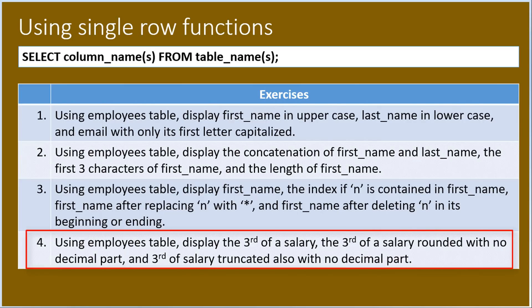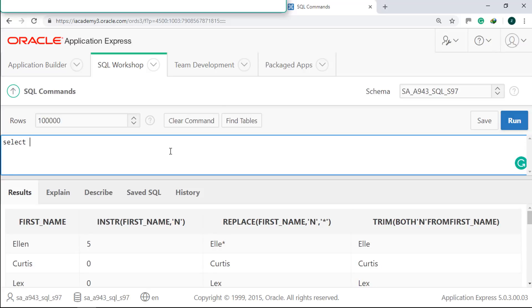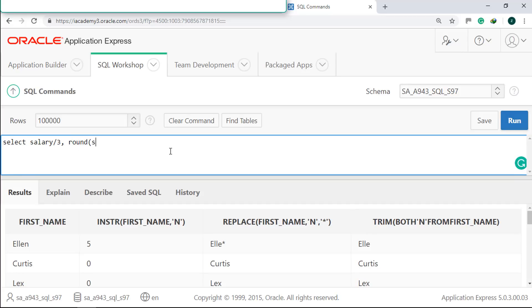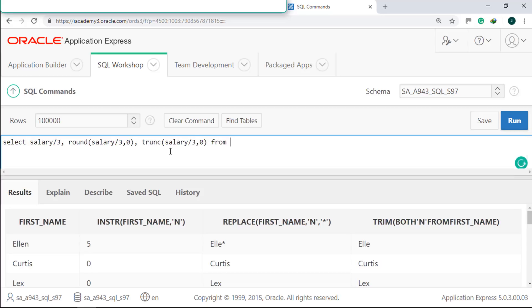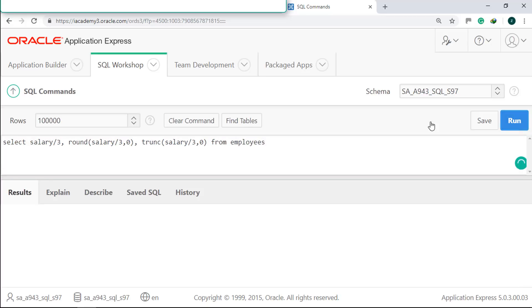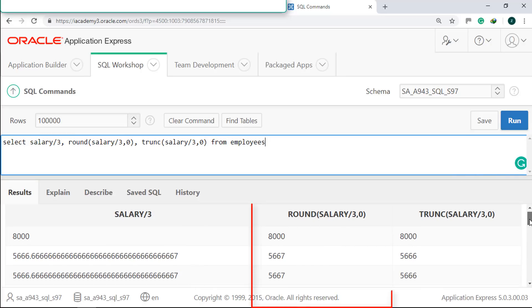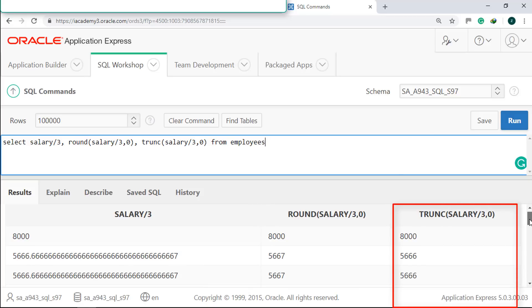Last, we will use the employees table to display the third of a salary, the third of a salary rounded with no decimal part, and the third of a salary truncated with no decimal part. Select salary divided by three, use the ROUND function with zero decimal part, and the TRUNC function with zero decimal part. Run it. Here is the third of salary, here is the third of salary rounded, and here is the third of salary truncated.